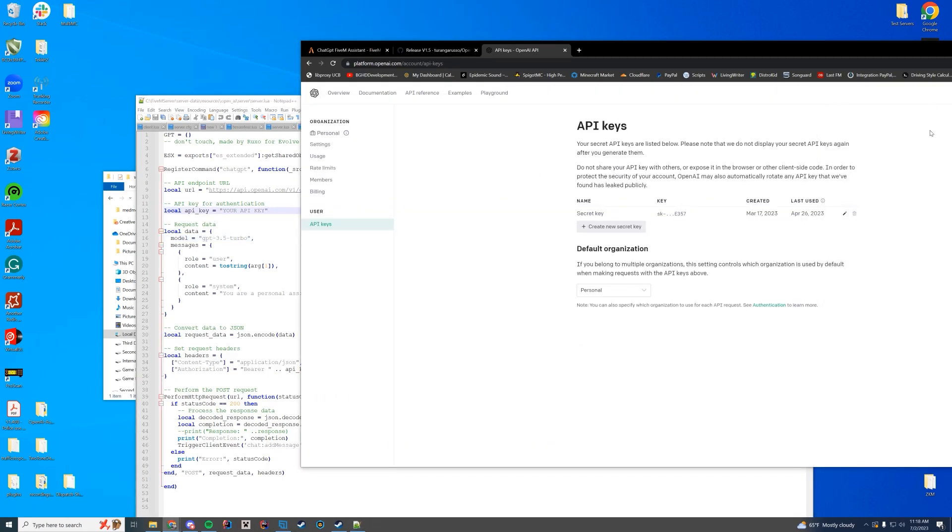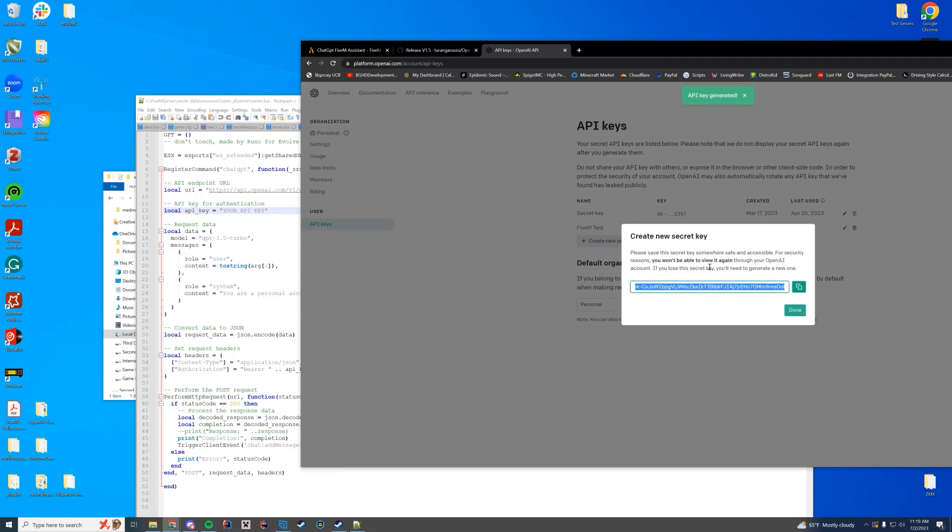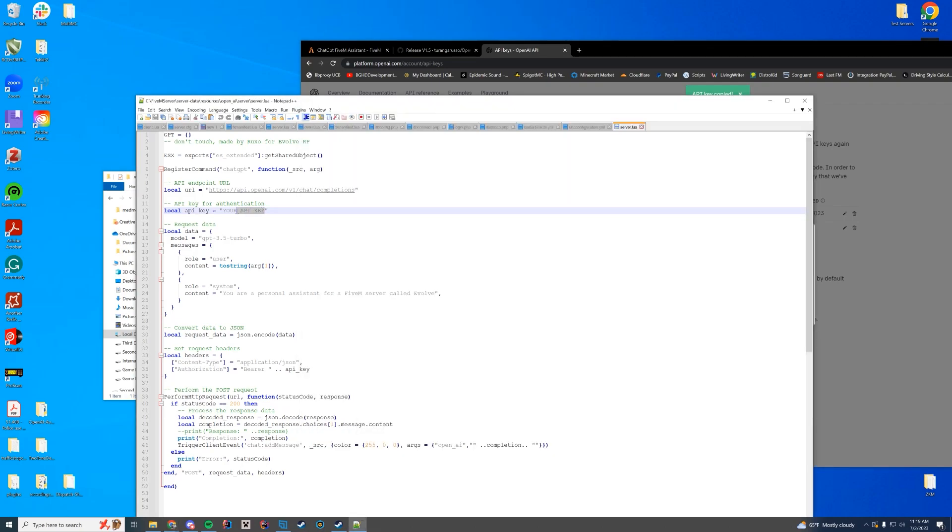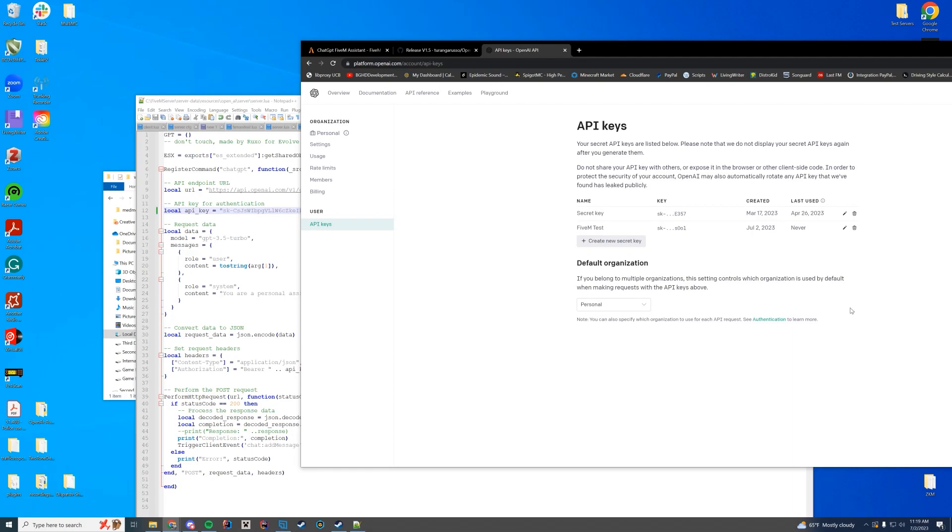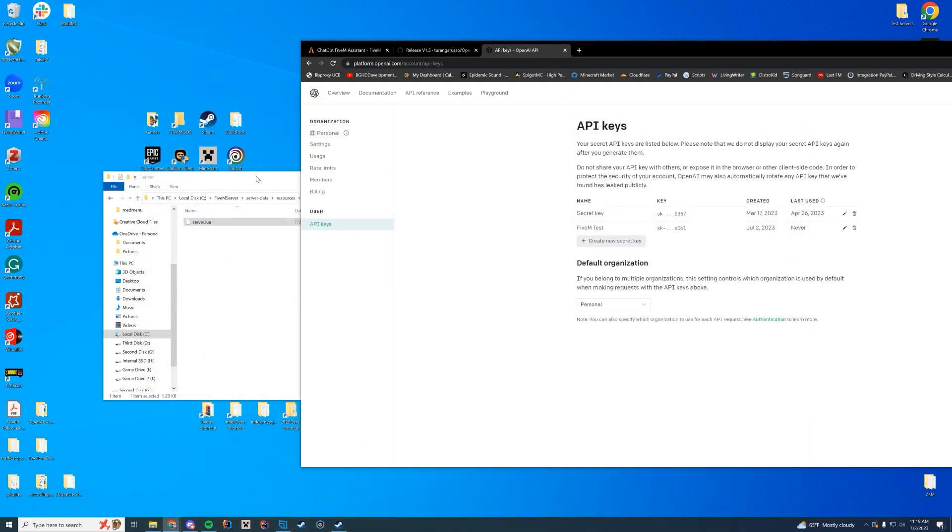Now we're going to go ahead and grab our API key. This API key will be deleted by the time this video goes live so don't even try to use it. We're going to create a new secret key. We're just going to call it FiveM test. I'm going to create our secret key and we're going to copy this key and paste it directly into our config file here and save that. You can see now it is here and it will say it's last used whenever. So once we do that we can close out of this file, we are good.